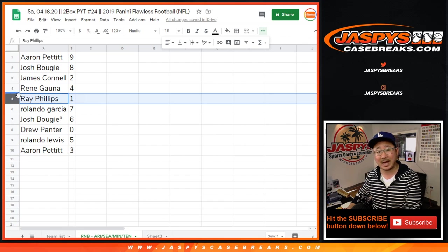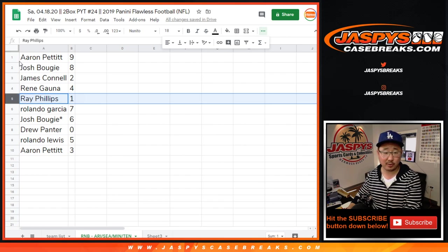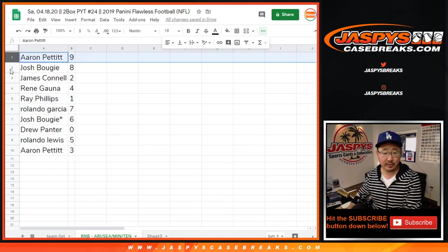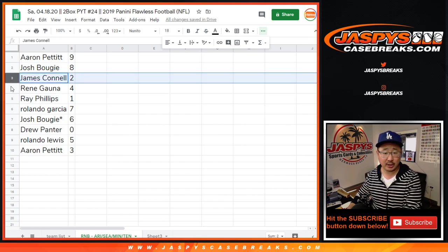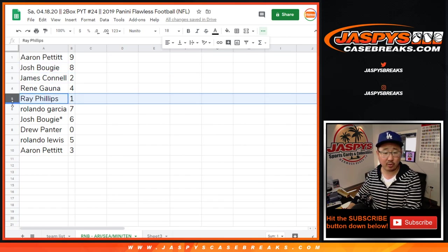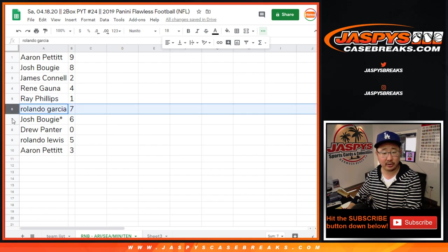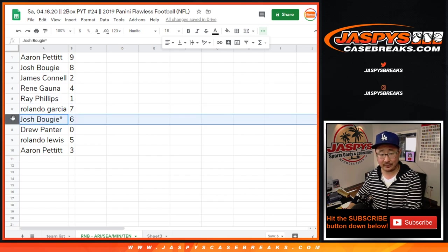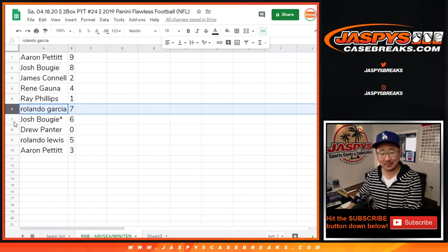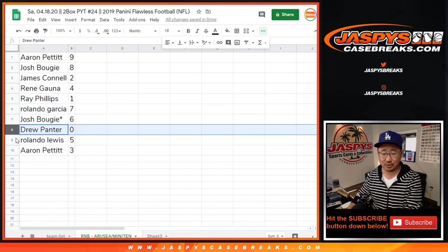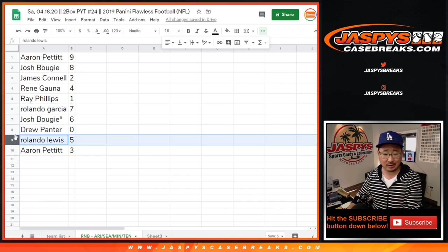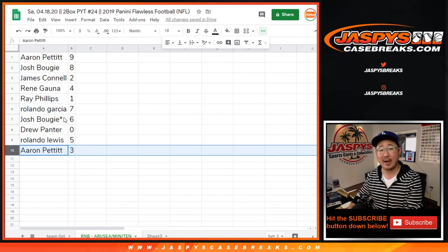Ray, you'll get all the other live one of ones. Aaron with nine, Josh with eight, James with two, Renee with four, Ray with one, Rinaldo, Rolando with seven. I had a friend named Rinaldo, by the way. Rolando Garcia with seven, Josh with six, Drew with zero, Rolando Lewis with five, and Aaron Pettit with three.